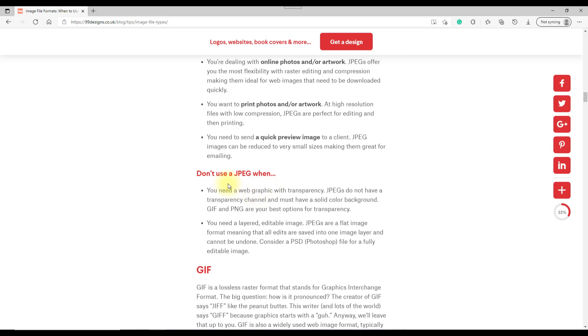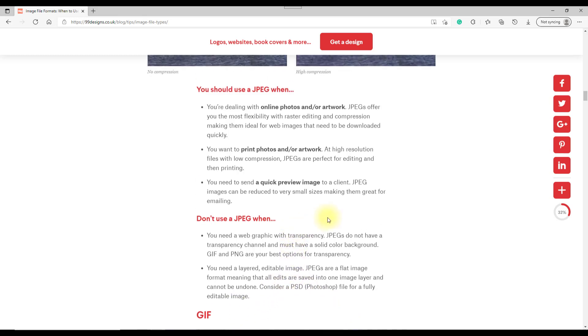When not to use JPEGs is if you want a transparent background and if you need layers. They'll have a similar thing for all the different file formats, so I suggest you look at this web page.